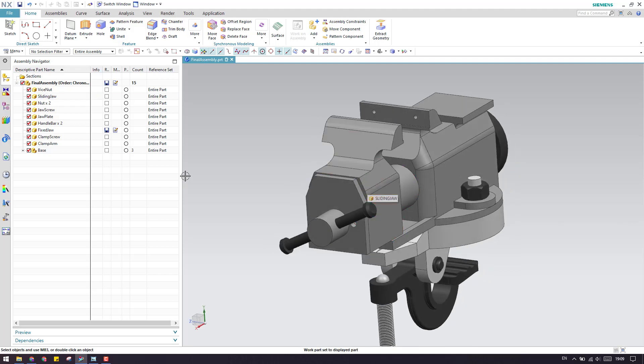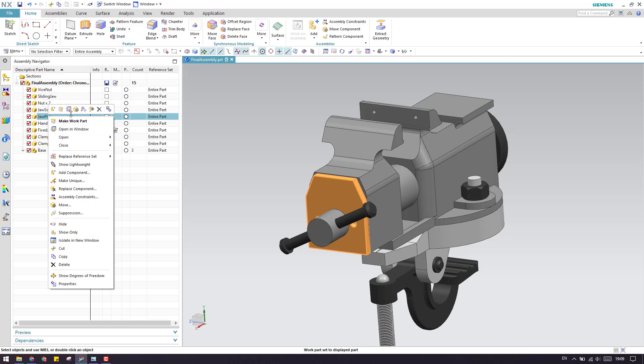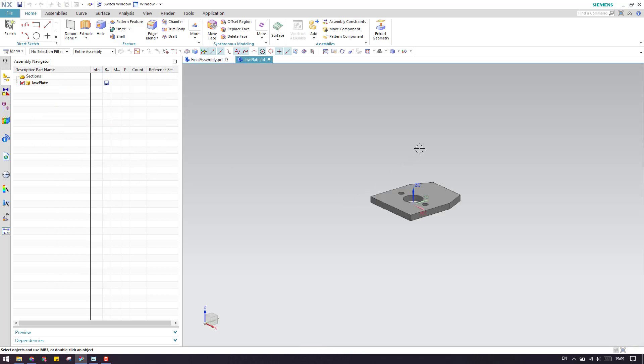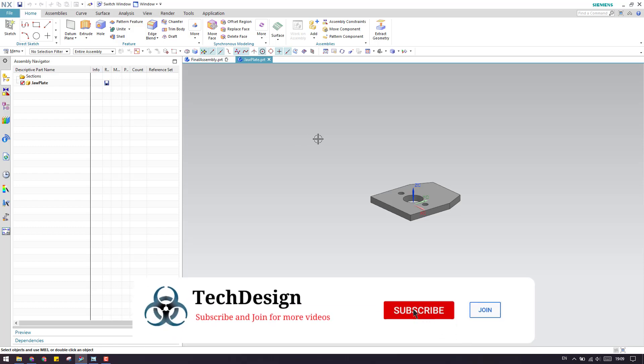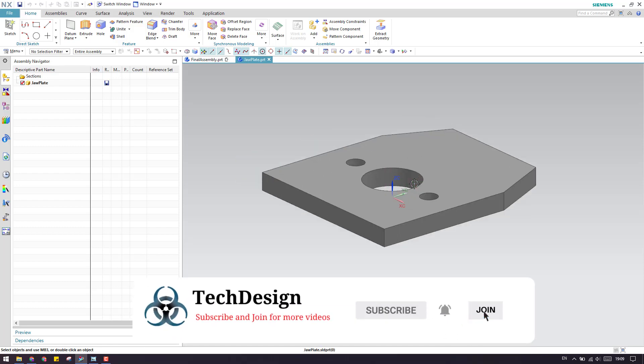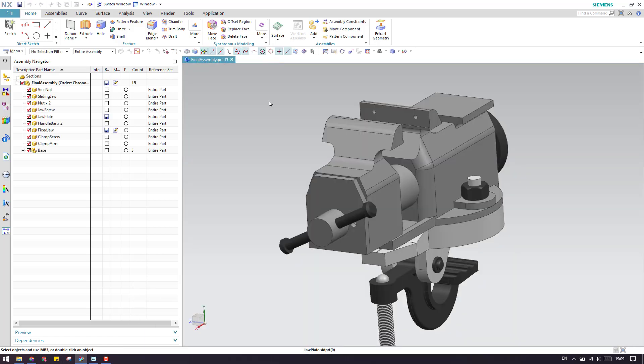Make display part is nothing but, I assume, similar to open a new window. It will open a component in a new window where you don't have any assembly components for reference. You will be working alone in this model itself. This is the difference between make display part and make work part.